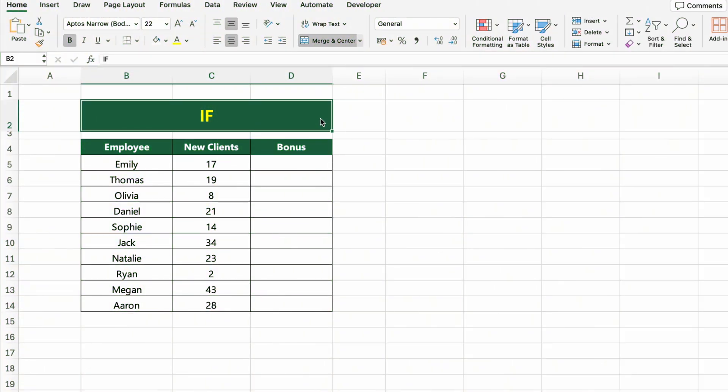In this table, we have a list of employees and how many new clients each of them brought in. Now let's determine who qualifies for a bonus. We'll say that if an employee has 10 or more new clients, they get a bonus. If not, they don't. To do this, we'll use the IF function.